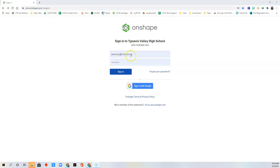You need to sign in with Google, so click 'Sign in with Google.' It will ask you to use your school email, so type your school email and your school email password.